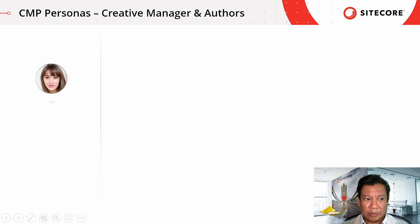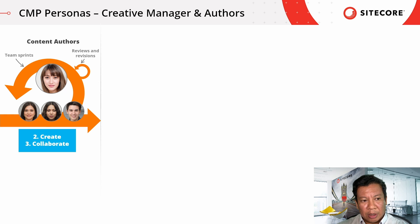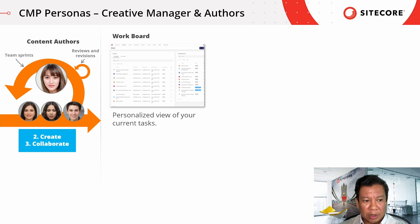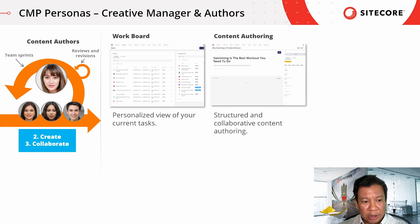Next, let's look at the content production team. The team works in sprints to collaborate and create content assigned to them. The work board provides a personalized view of assigned tasks and progress status for each content author. This provides a centralized location for content authors and managers to collaborate. Content authors compose content using the content authoring view, which provides a structured method to add all required information, assets, and metadata.